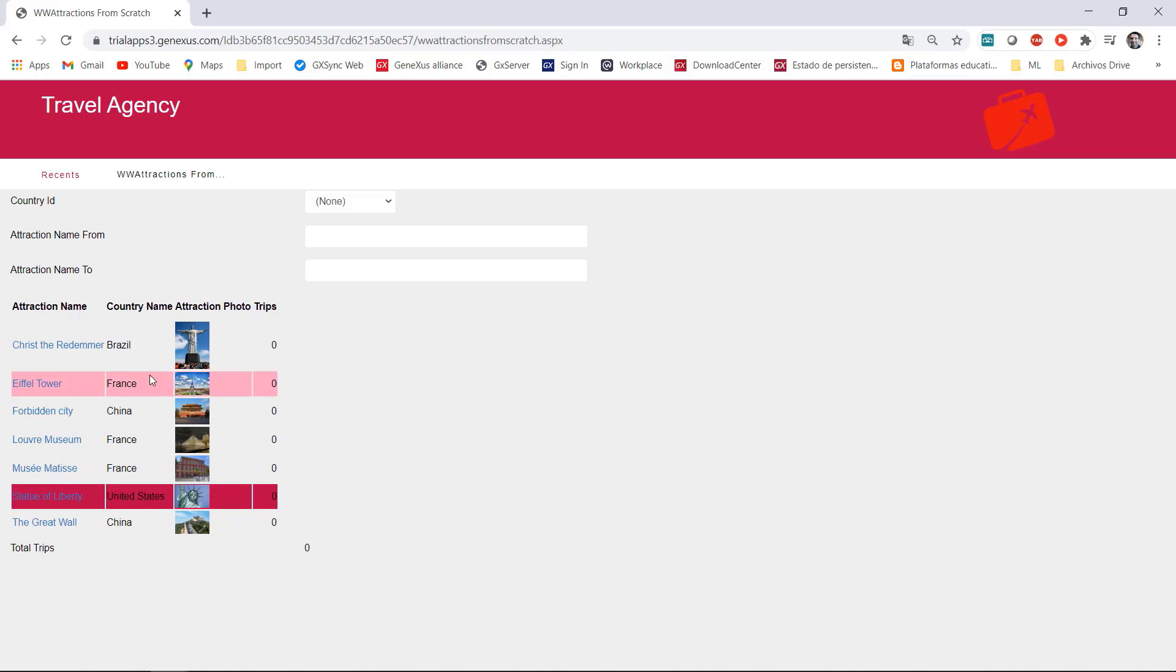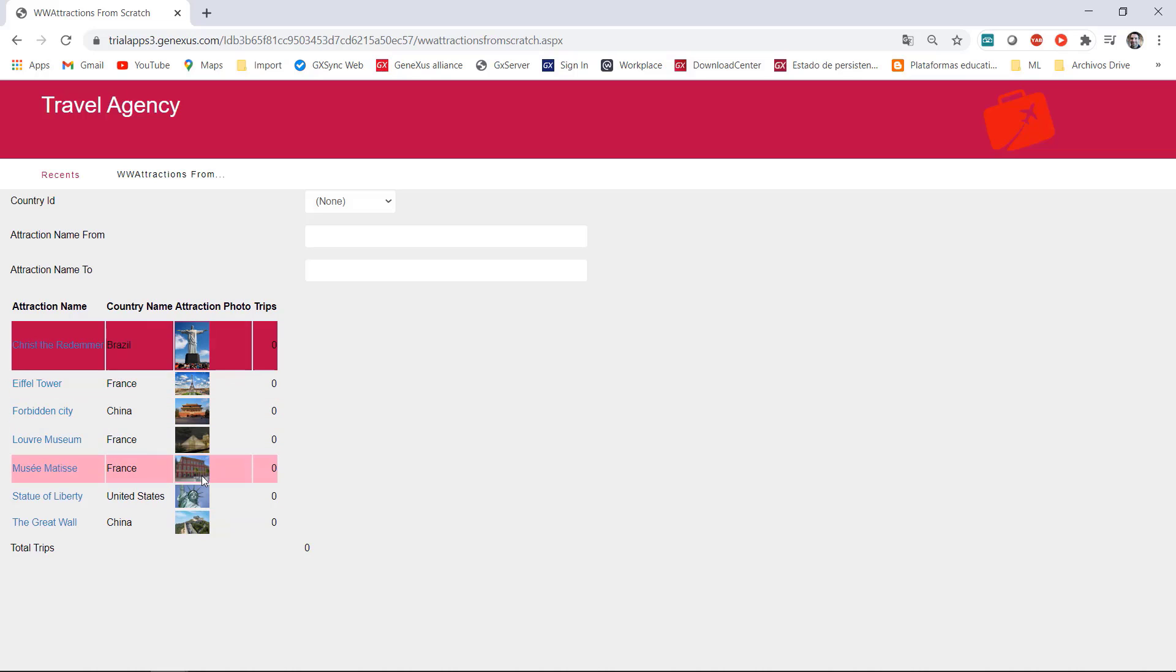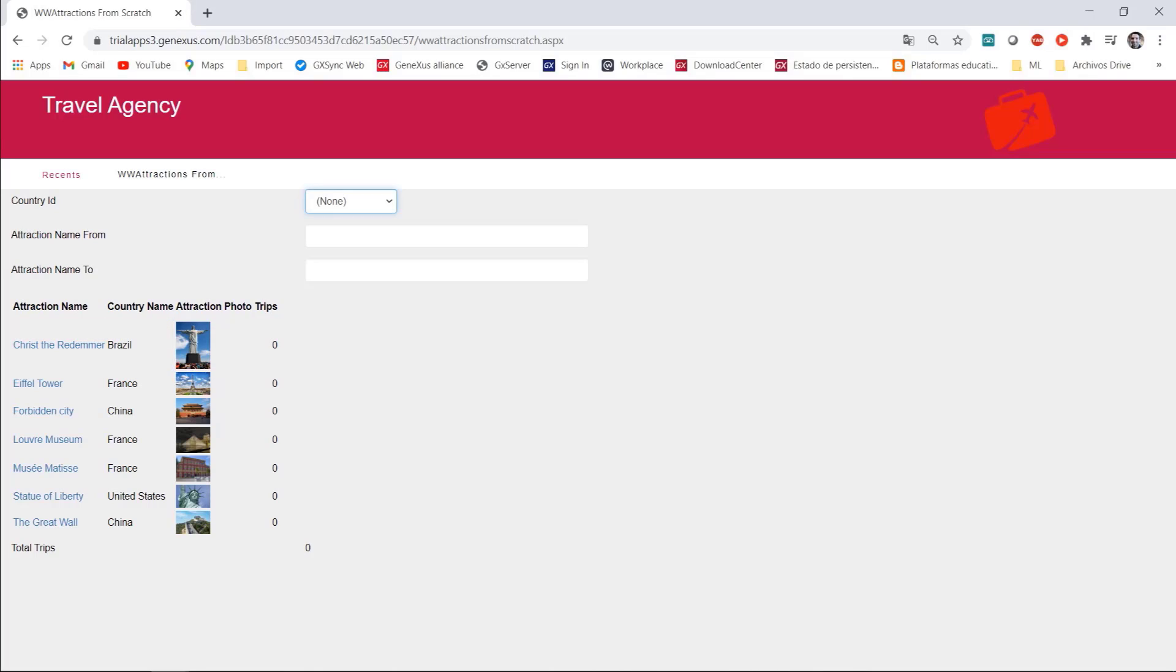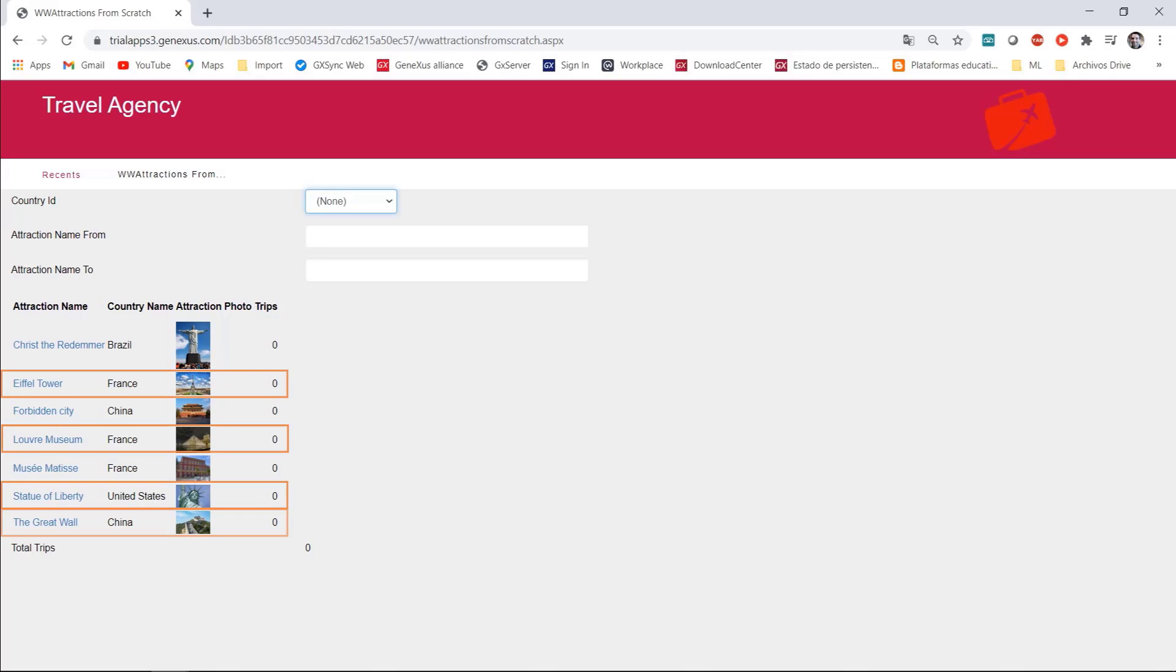Now let's suppose that we need to select one or more attractions to print them in a PDF list. So we need to be able to make a multiple selection of attractions in this list. Setting the allow selection property to true does not work because it doesn't support multiple selection.